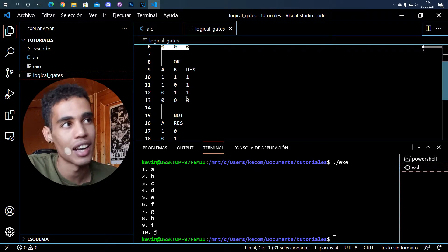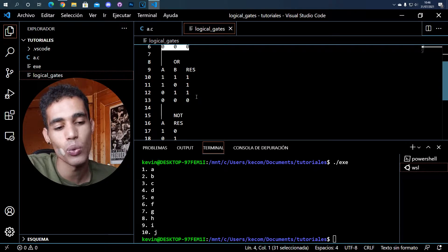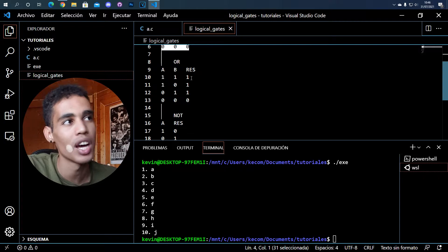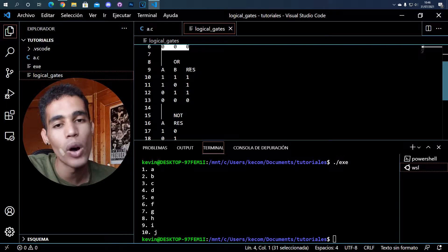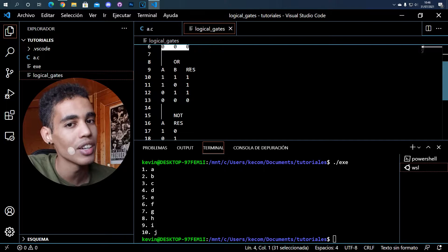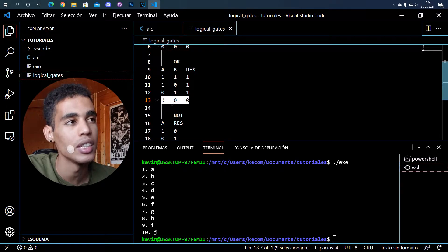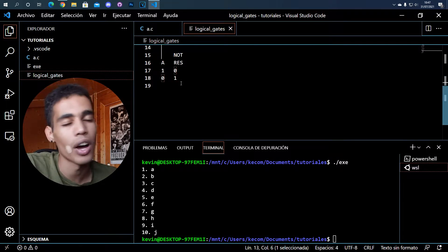With the OR gate, it's different. In the OR gate, it's just when one of the inputs is one. So if we have C, D, E or whatever, if one of those inputs is one, then the result is one. You can see that we only have one zero when all the inputs are zero.